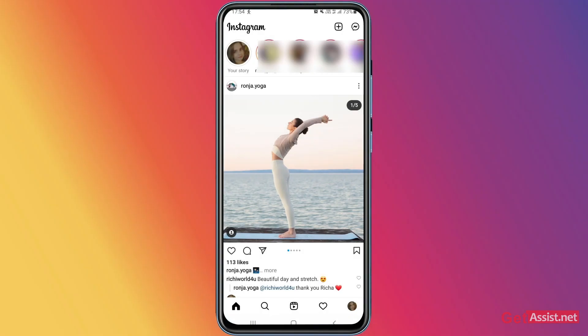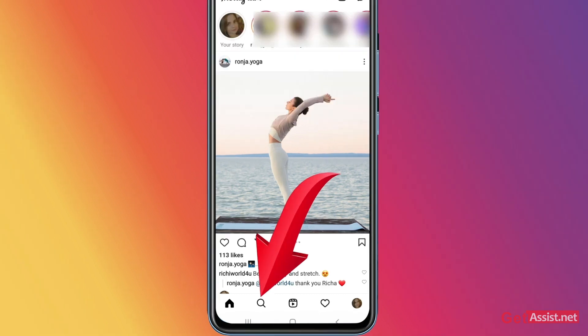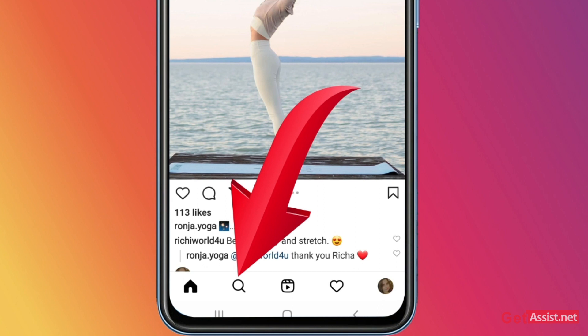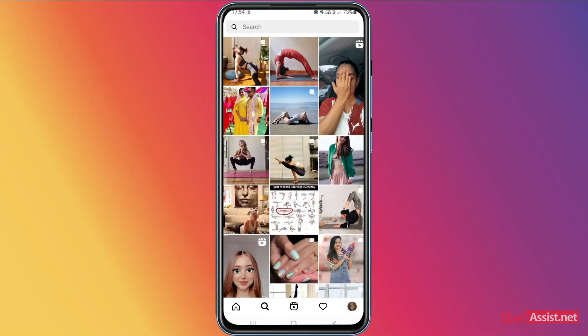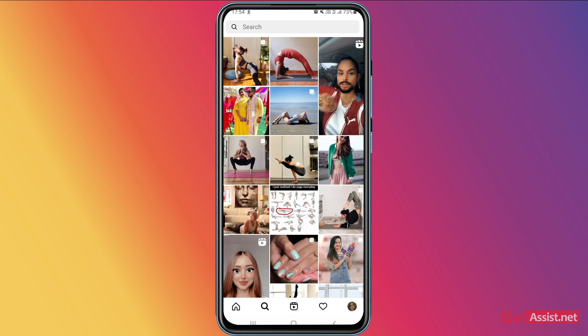To clear your Instagram search history, you have to open your Instagram app as you usually do, and then tap the search icon at the tab at the bottom of the screen. Tap the search icon, and then tap the search box at the top of the screen.